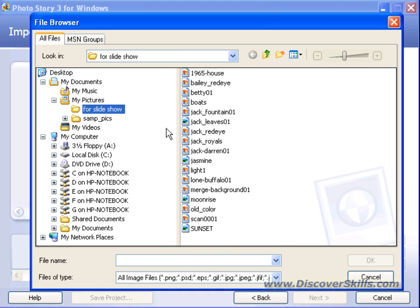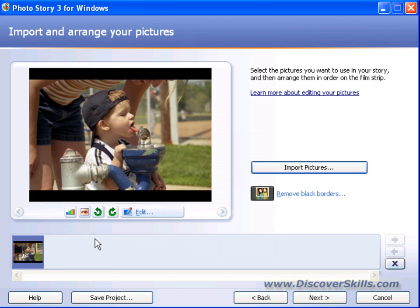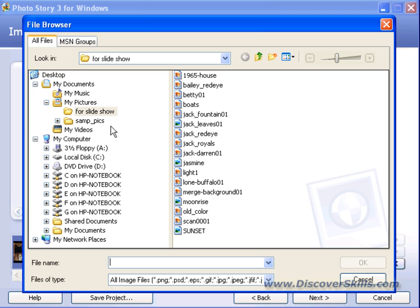Photo Story allows you to click on a picture and then click OK to import it, and that works great. But the problem is if you've got a whole bunch of pictures, pulling them in one at a time is really cumbersome. So I'm going to go back to Import Pictures, click on it — it takes me right back to where I was — and instead of clicking OK on just one at a time, I'm going to click on multiple files at the same time.